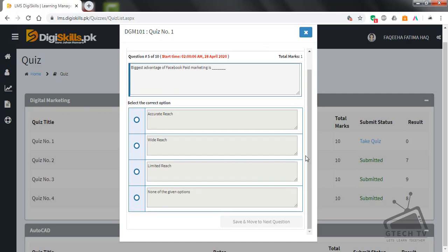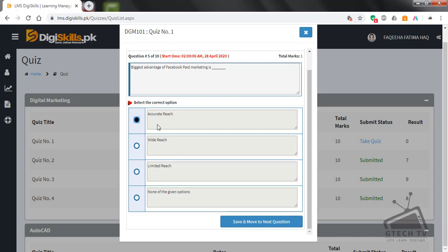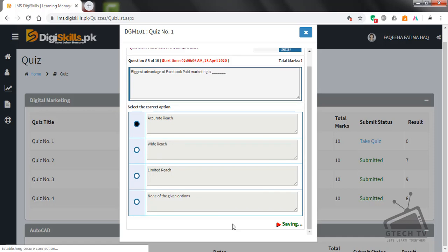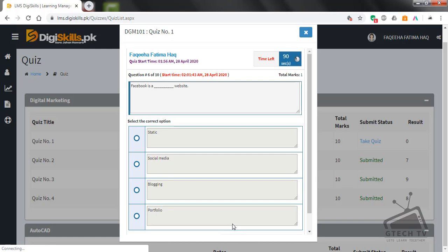Question number five: the biggest advantage of Facebook paid marketing is — accurate reach, wide reach, limited reach, or none of the given options? I think accurate reach is the right option. Save and move to next question.